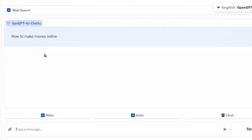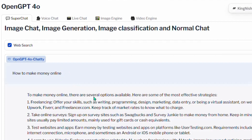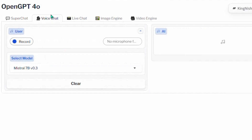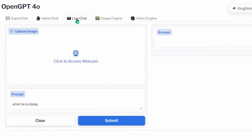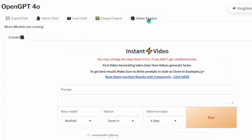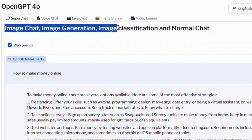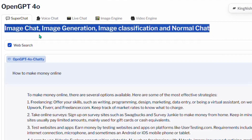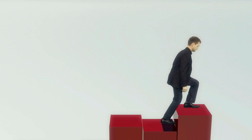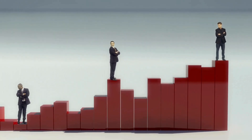Huggingface.co is not limited to only article writing — you can also use it for voice chat, live chat, image engine, and video engine. Coming back to where we generated the article, you can see image chat, image generation, image classification, and normal chat. These are all things that huggingface.co uses GPT-4 to do. This is a very good AI website where you can use GPT-4 for free, and I'm going to show you three extra websites that will blow your mind.